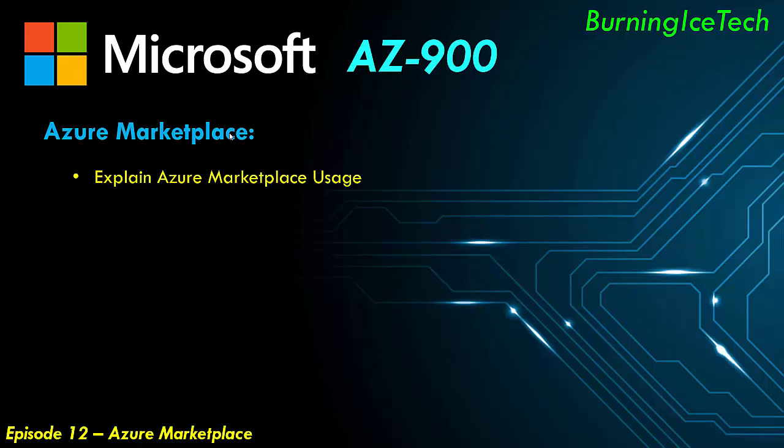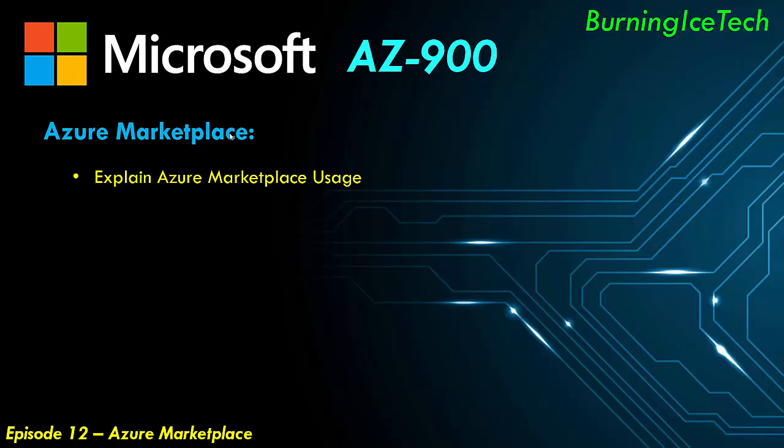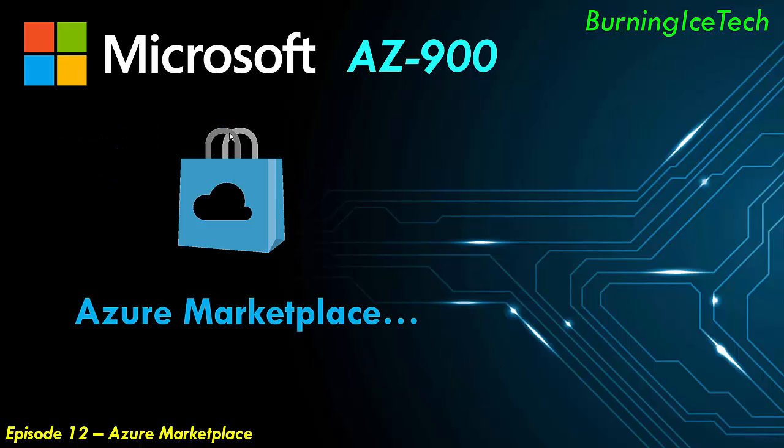Alrighty folks, as you can see on our list of topics for this episode, this is a very short, sweet and quick topic to discuss. The idea here is for you guys to be able to explain Azure's Marketplace and its usage scenarios. Now first of all, what is Azure's Marketplace?